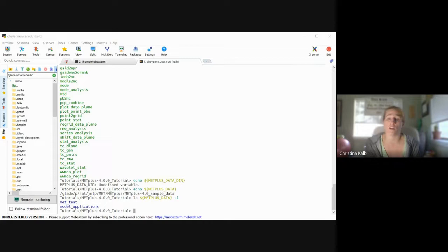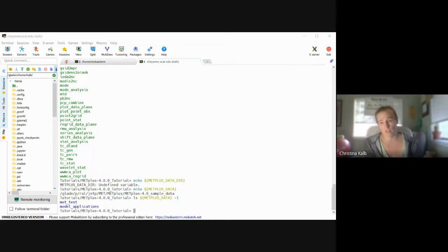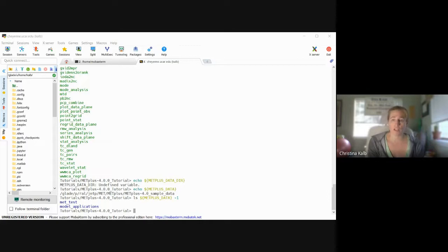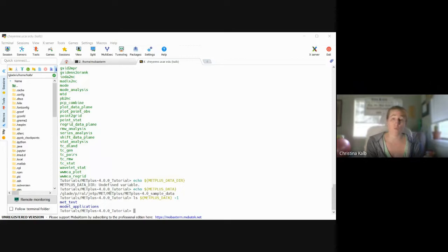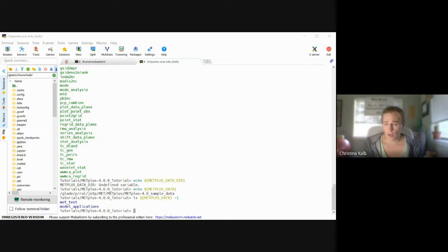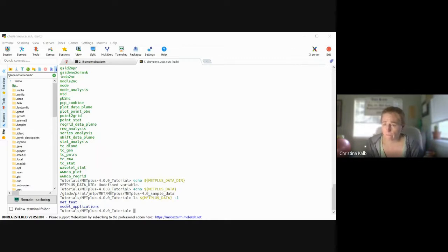So that's the documentation on MET, and there should be sections for each one of those commands. So some of them are like sub-categorized. So like I believe that pcp_combine and regrid_data_plane are in like the section on re-gridding gridded or on like reformatting input data and stuff like that. But there should be like sections for each of those MET commands in the documents there.